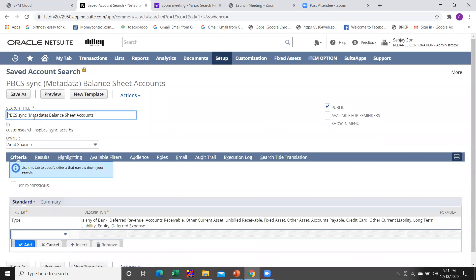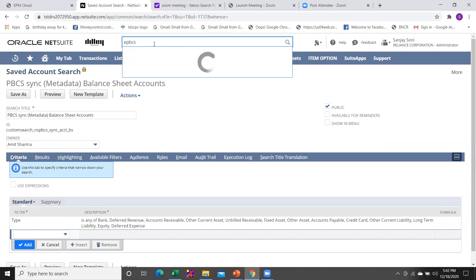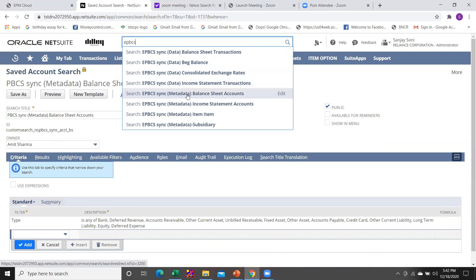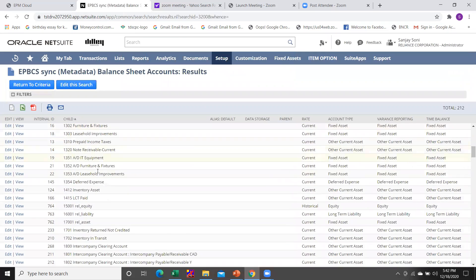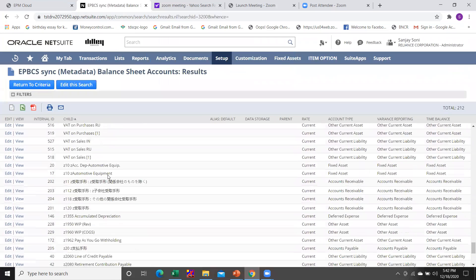I have created a copy of these saved searches by giving my own name. I created a copy by using 'Save As' and gave my own name to the saved searches. I have added a prefix over the required saved searches. These are all the saved searches which I have created as copies. Here the available saved search is the balance sheet account, and you can see all the balance sheet account members listed.